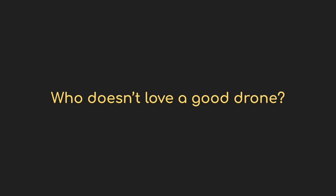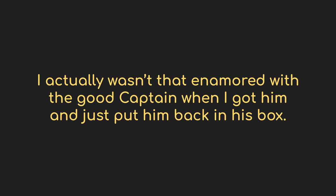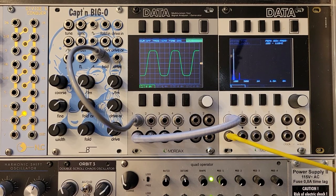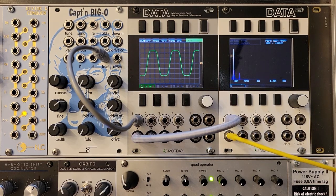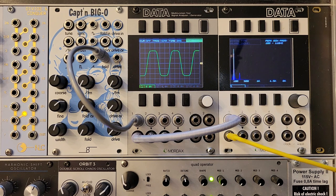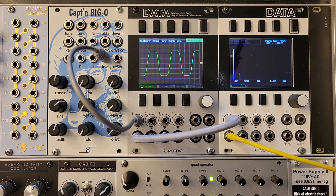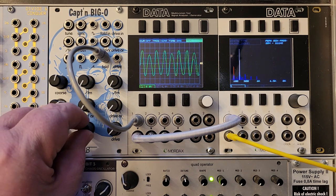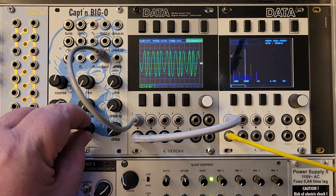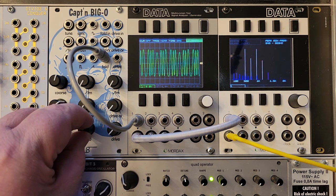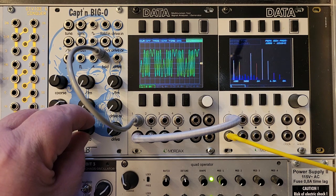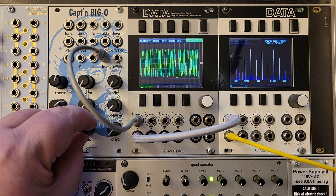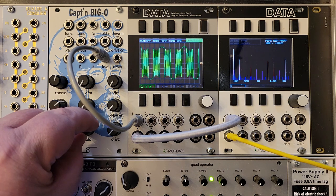There are other options available to us to change the nature of the waveform in time. Wave folding is a good one. The Captain Big-O is pretty cool in that it has its own wave folder built in, already normaled to the sine wave. Even in its minimum setting, you can see that the sine wave has already changed from what the sine output showed us before. And as we dial up the folding, we see all sorts of harmonics popping in and out, taking turns being the dominant component of the sound.